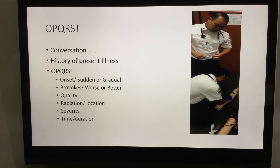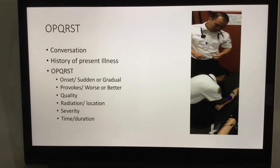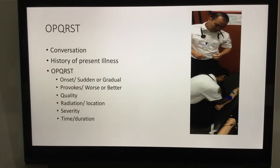If we do something to make it better or worse — move a limb, give oxygen, or administer something to alleviate pain — we want to see if it made a difference. Ask again: 'You started at a 10 on the pain scale; now that we've done something for you, what would you rate it from 0 to 10?'